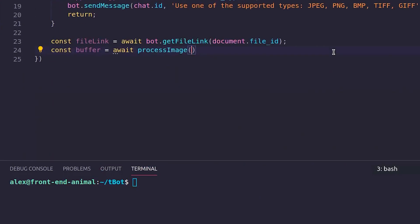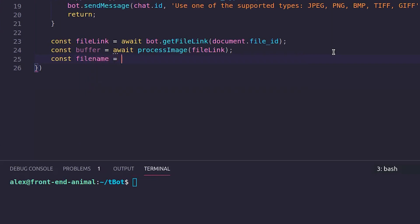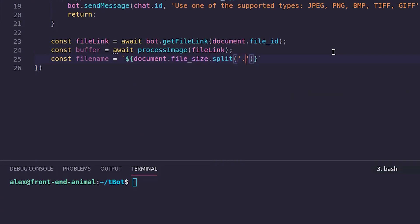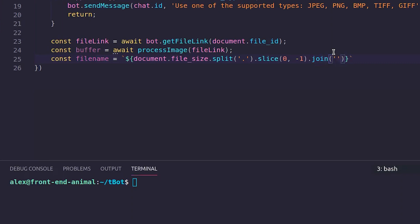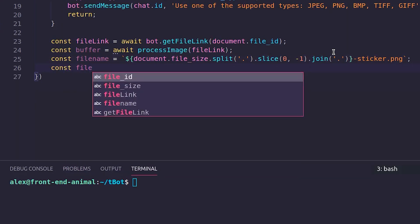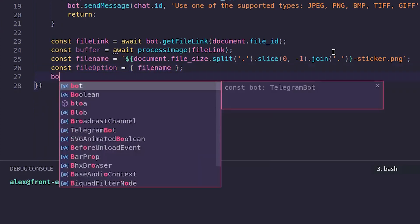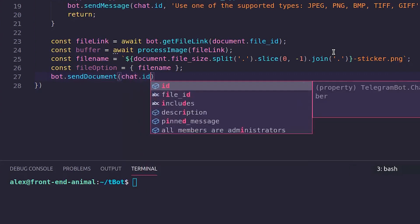Get the file link, then create the file name: document.file_name.split('.').slice(0, -1).join('.') plus '_sticker.png'. Resize the image. Create the file options object with the file name, then call bot.sendDocument with chat.id and the buffer.